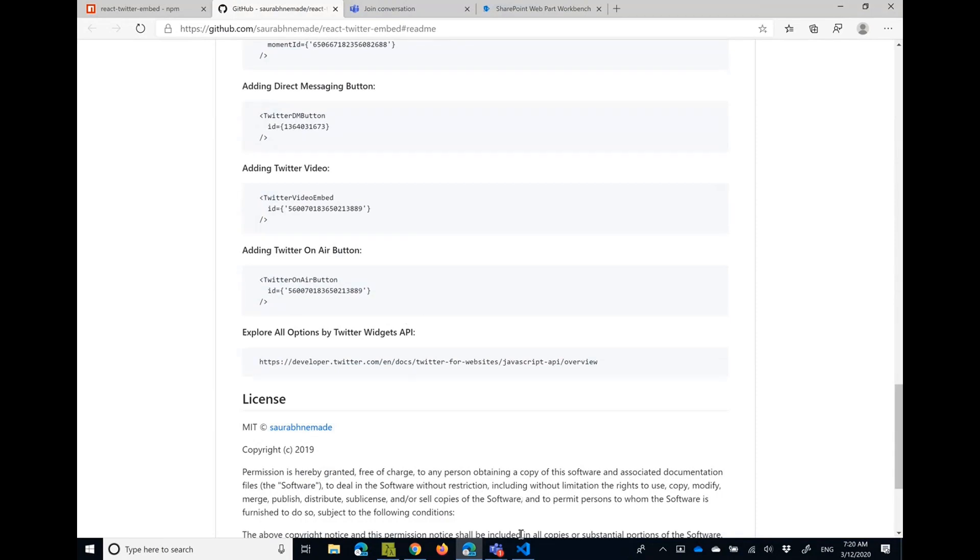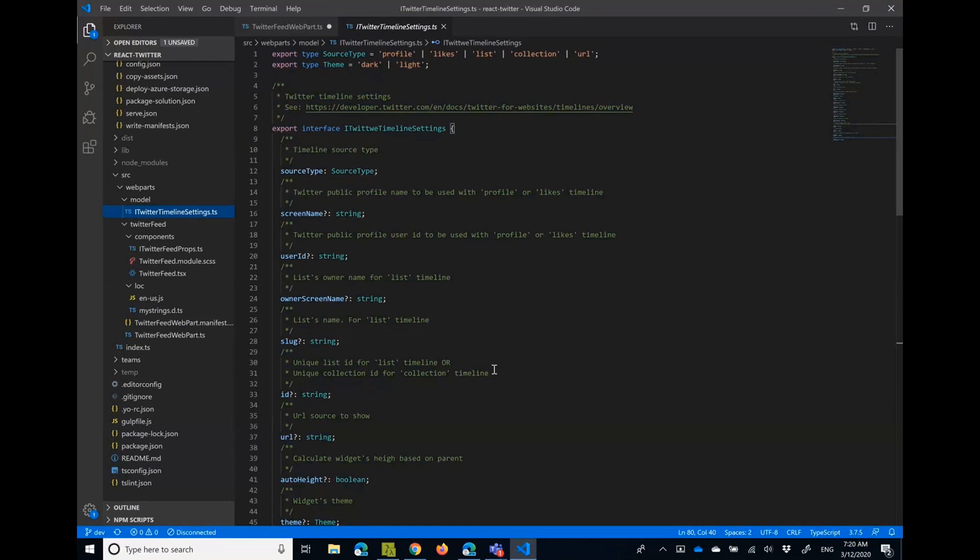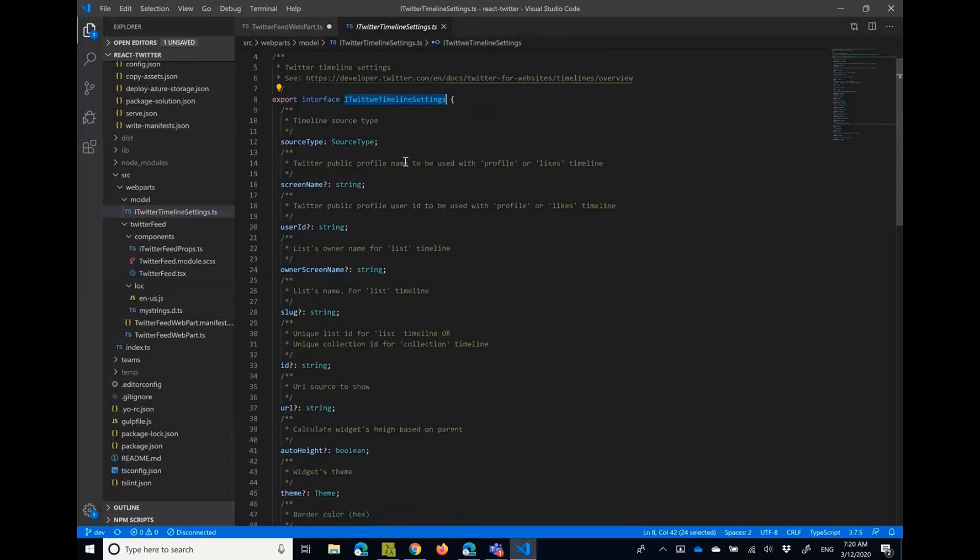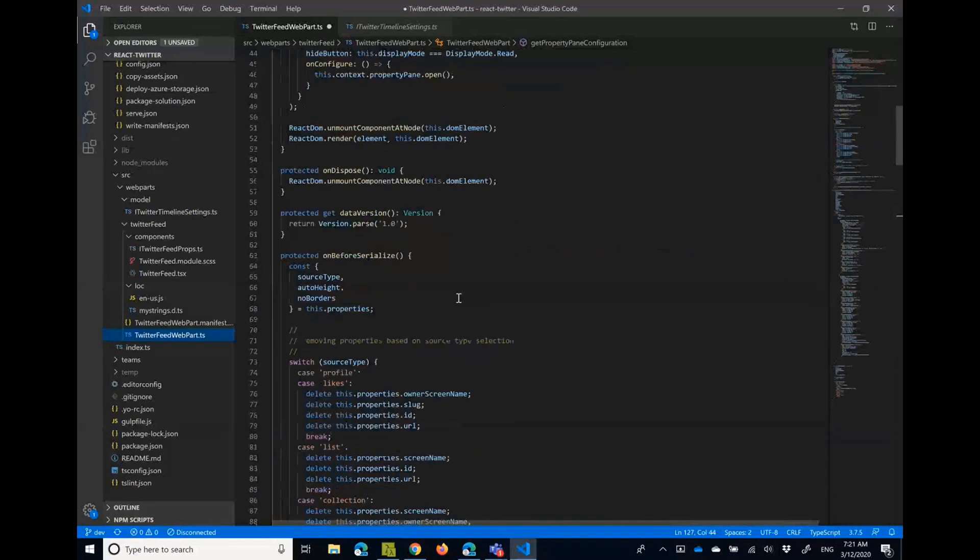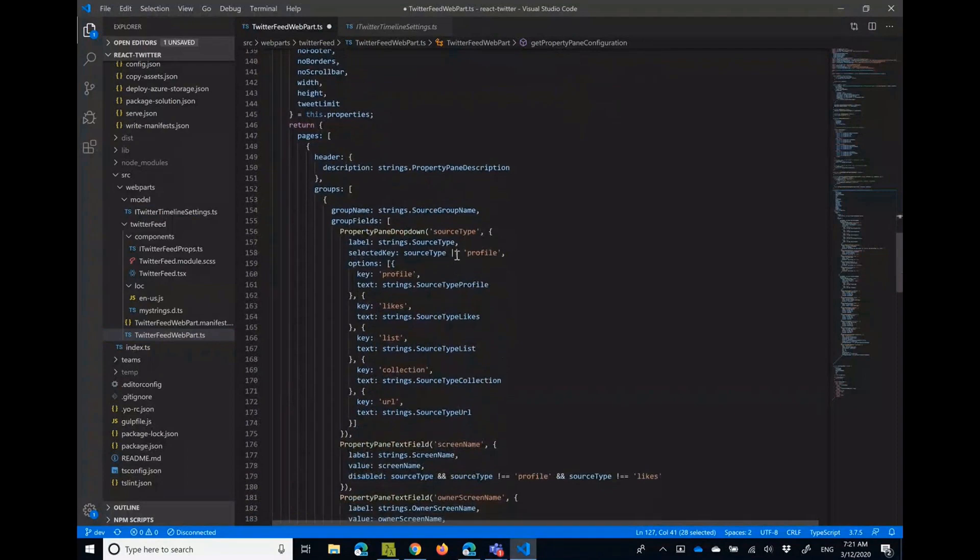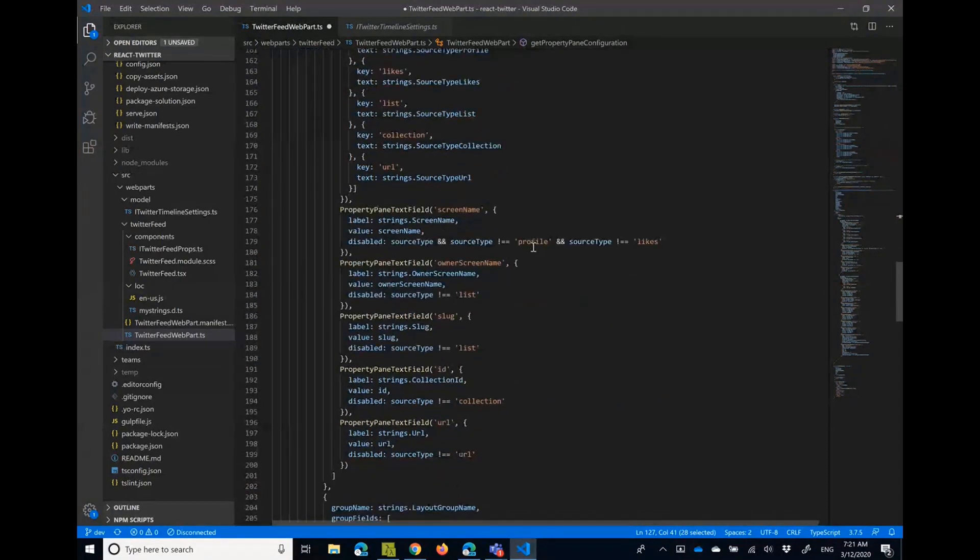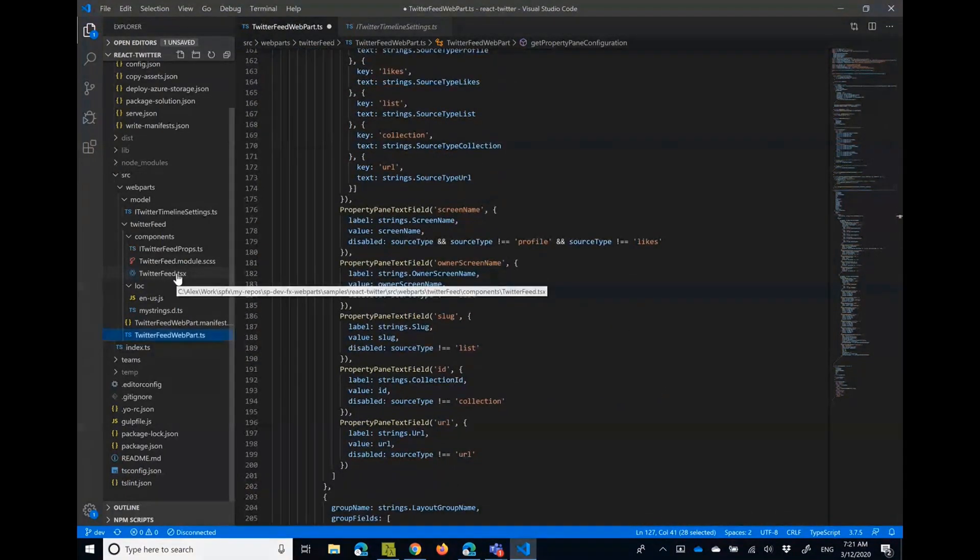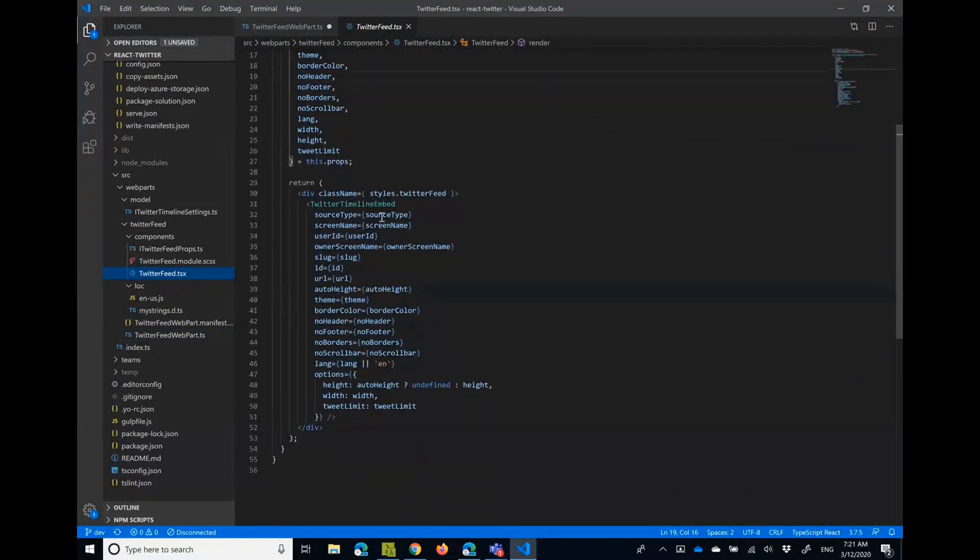And in the code, basically what I've done in the web part - I have kind of proxy of this React Twitter embed control. So I have all the properties for this control as a separate interface, as a separate instance in my model. In the web part itself we have a huge property pane configuration where we're basically just getting all these properties and the user can configure all the stuff you just saw on the screen.